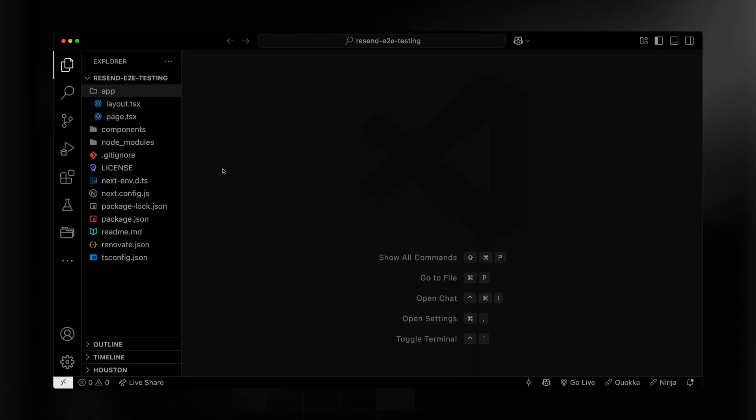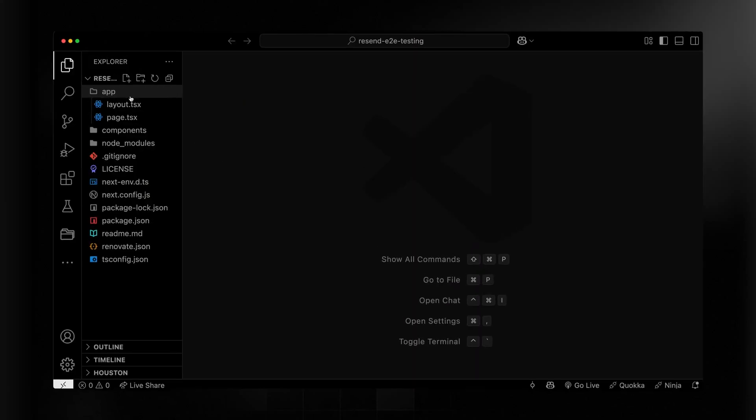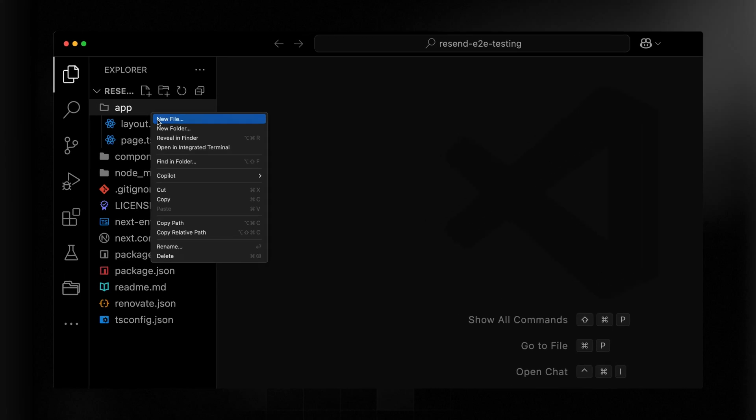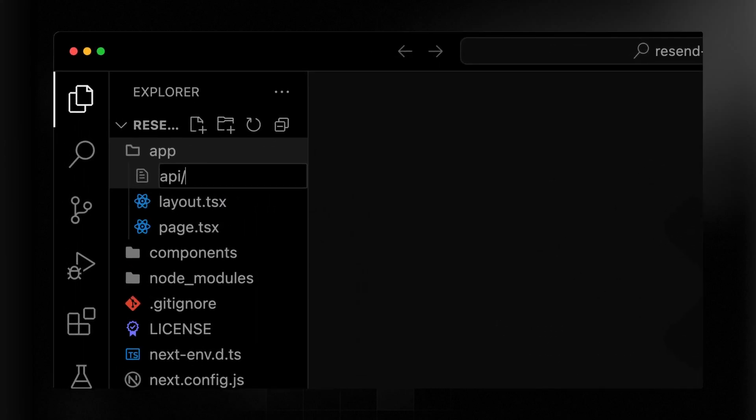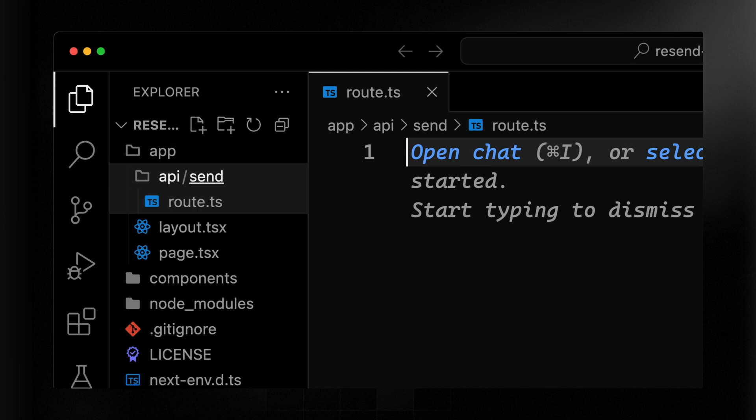Let's get started by creating our endpoint that will actually send the email. Now I'm using Next.js and for simplicity, I'm just going to create a get endpoint. Now the way this works, we'll create an API folder and under that we'll have send and then we need a route.ts file.